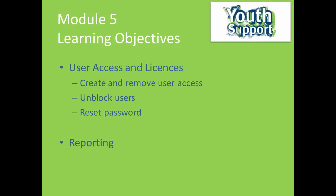You'll manage user access and license allocation, which involves creating and removing user access, unblocking users and resetting passwords. You will also learn how to perform the reporting functions for your service outlet.